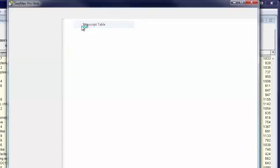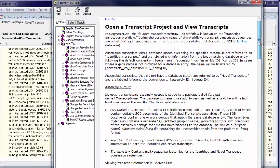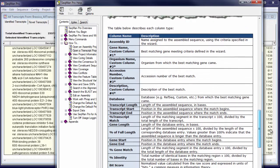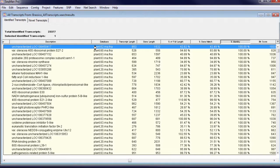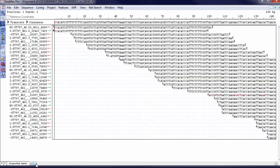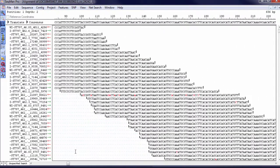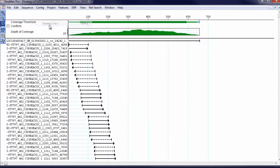Note that the help file provides detailed explanations for each column. Double-click on a transcript row to open the alignment of the assembled contig. From here, you can also open up the strategy view to see the assembly coverage.